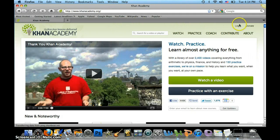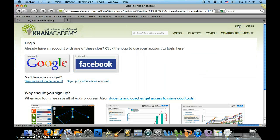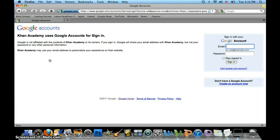Look for the login button up at the top right and press it. You're going to login with a Google account. This account is the same as your student ID and password that you use at school.